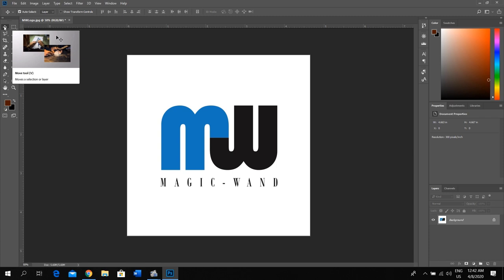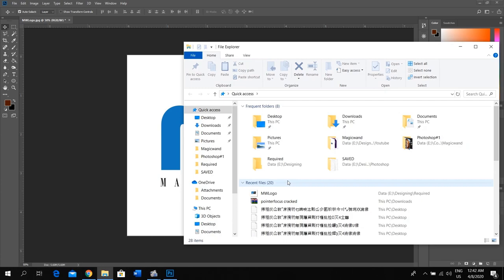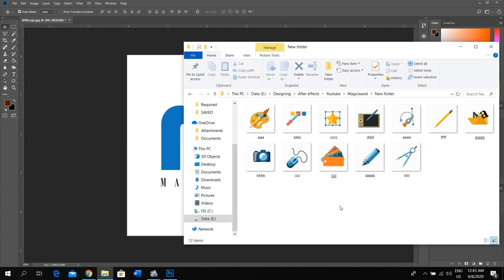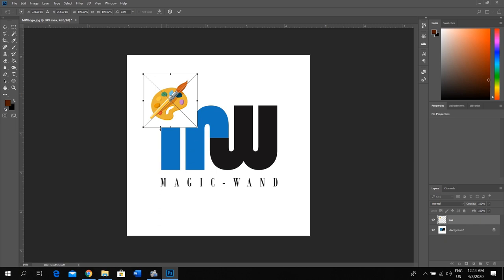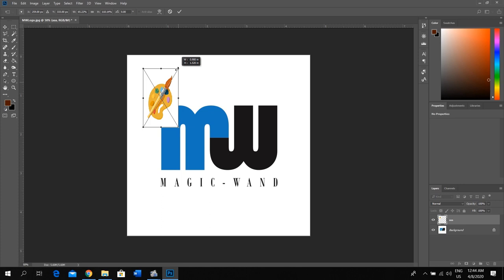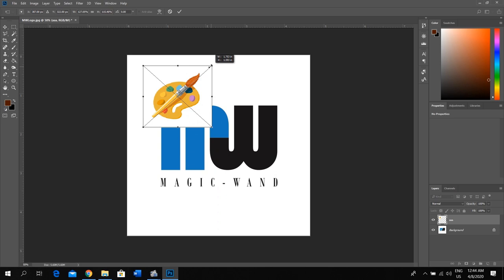You can just drag and drop your images. Before placing any image, you can transform it to any shape you want. And hit enter to place it. Do the same for other images as well. Select the move tool. I have already selected.